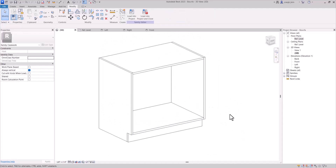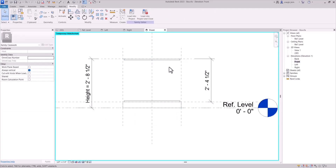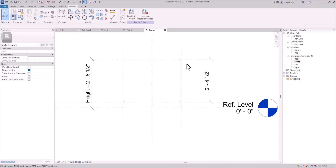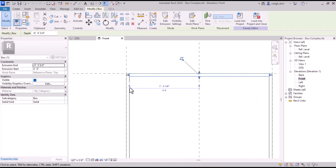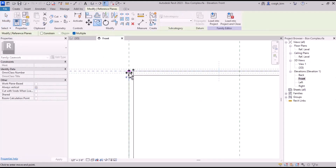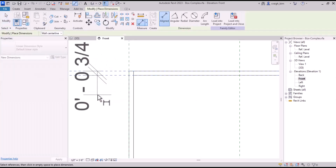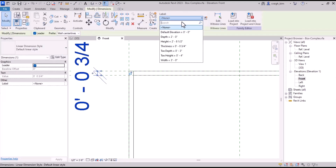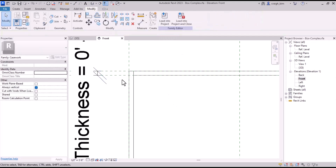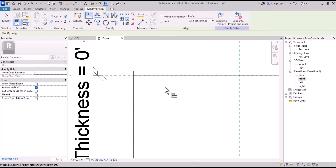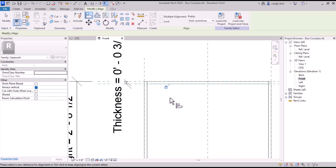That's better. Going to the front, your casework countertop is going to sit on top. One way that we can make this parametric without having to have a negative number is to just add another reference plane, put it in the direction that we want it, and make this a thickness parameter. Then we just lock it up.